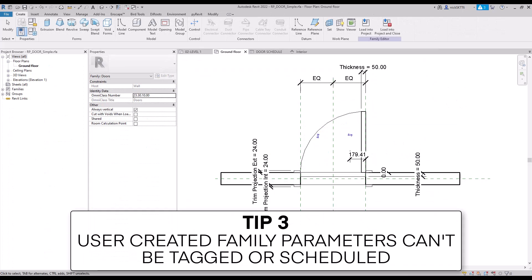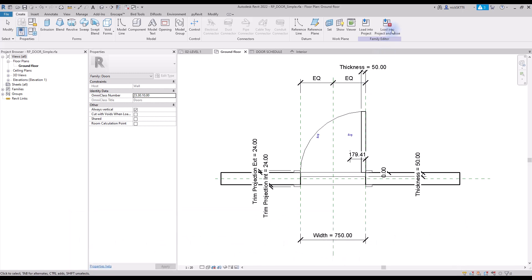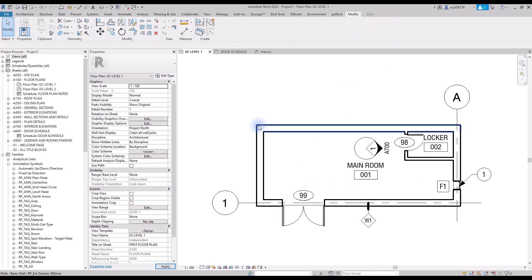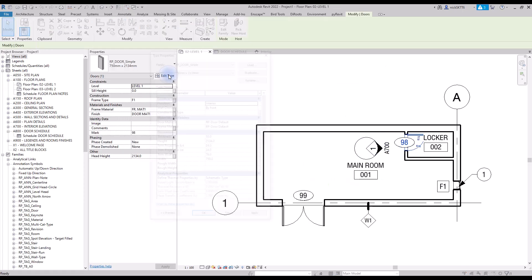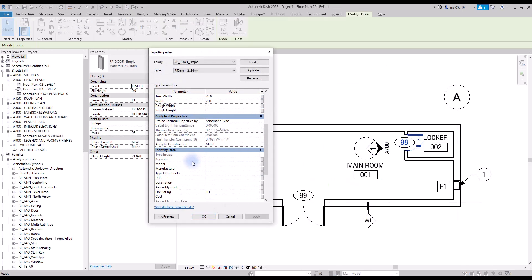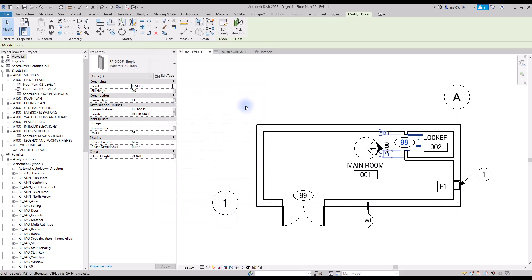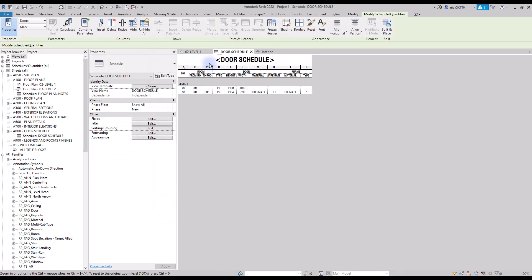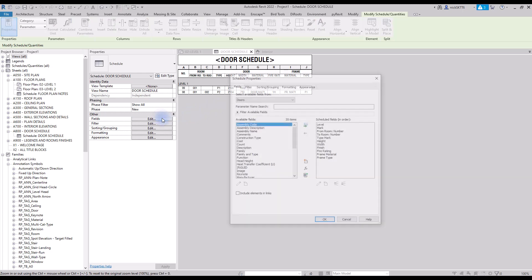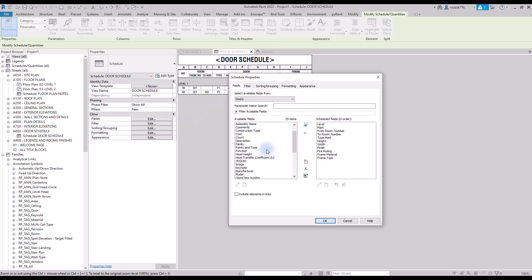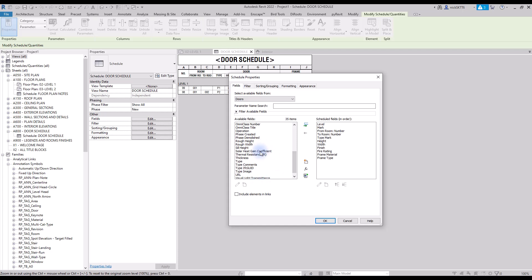Tip number three: user created family parameters cannot be tagged or scheduled. Let's complete the door family we have been modifying and load it into our project. The parameter called RP test parameter is visible inside the door type properties. Let's go to our door schedule and try to add this parameter. As you can see, this parameter isn't available to pick from in the fields menu. The reason is that this is a family parameter. To schedule parameters from a family, you'll need to use shared parameters instead.